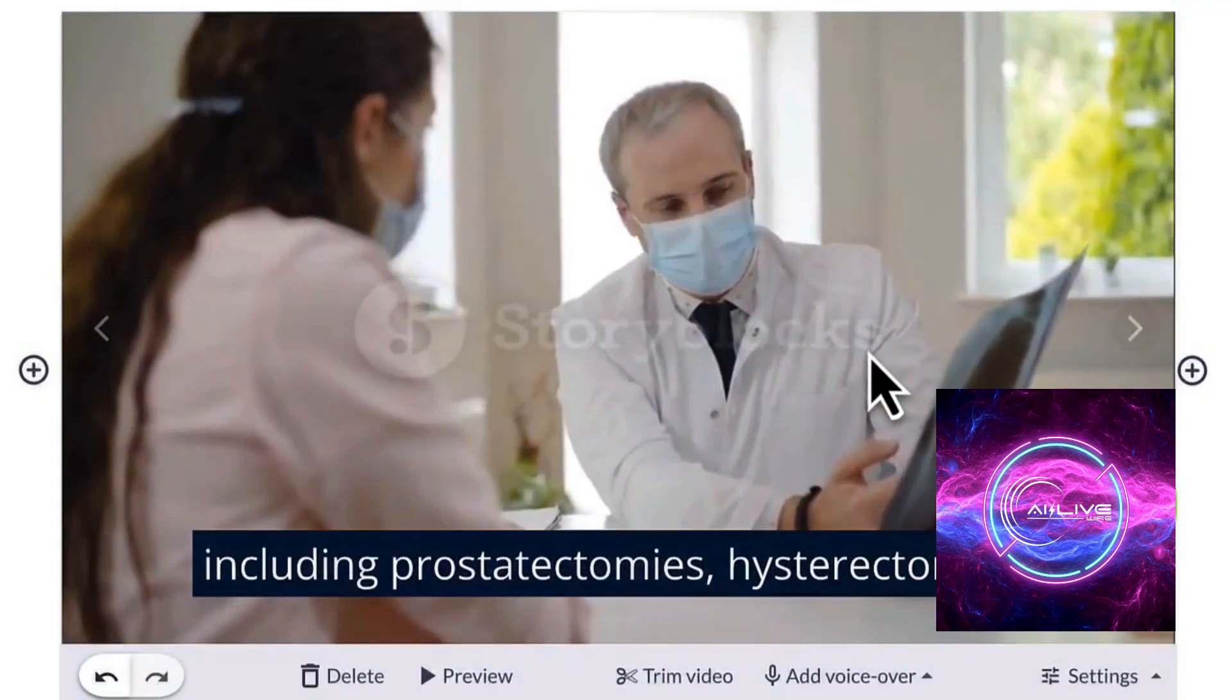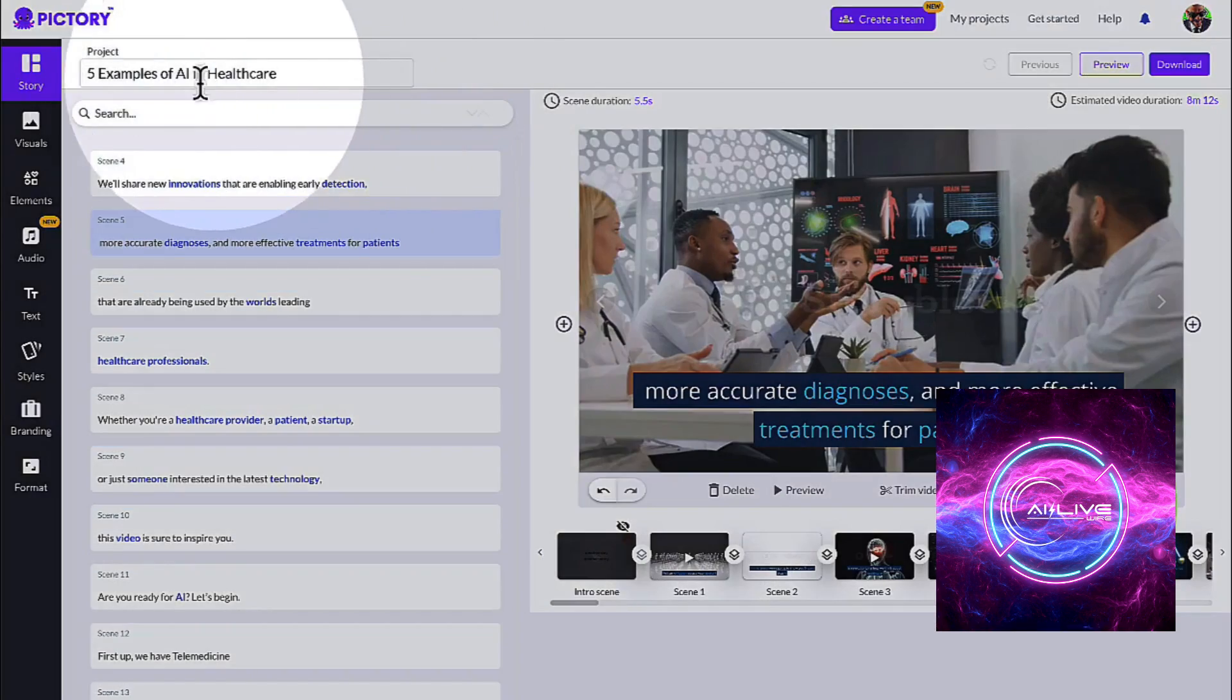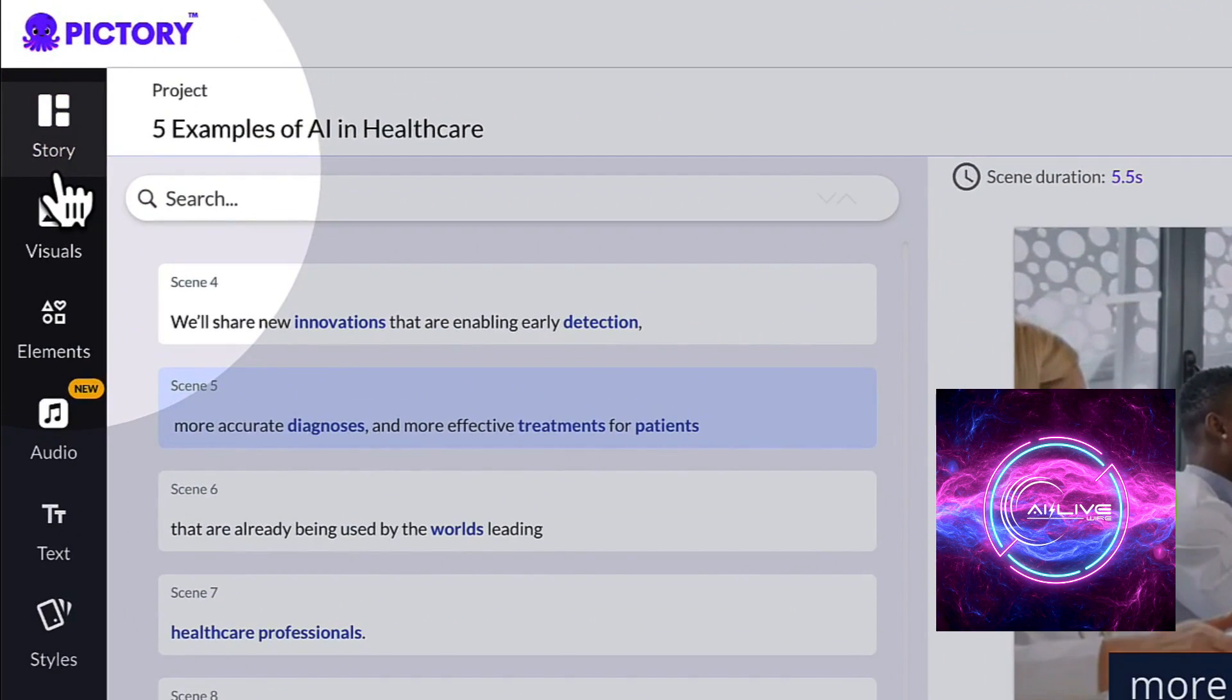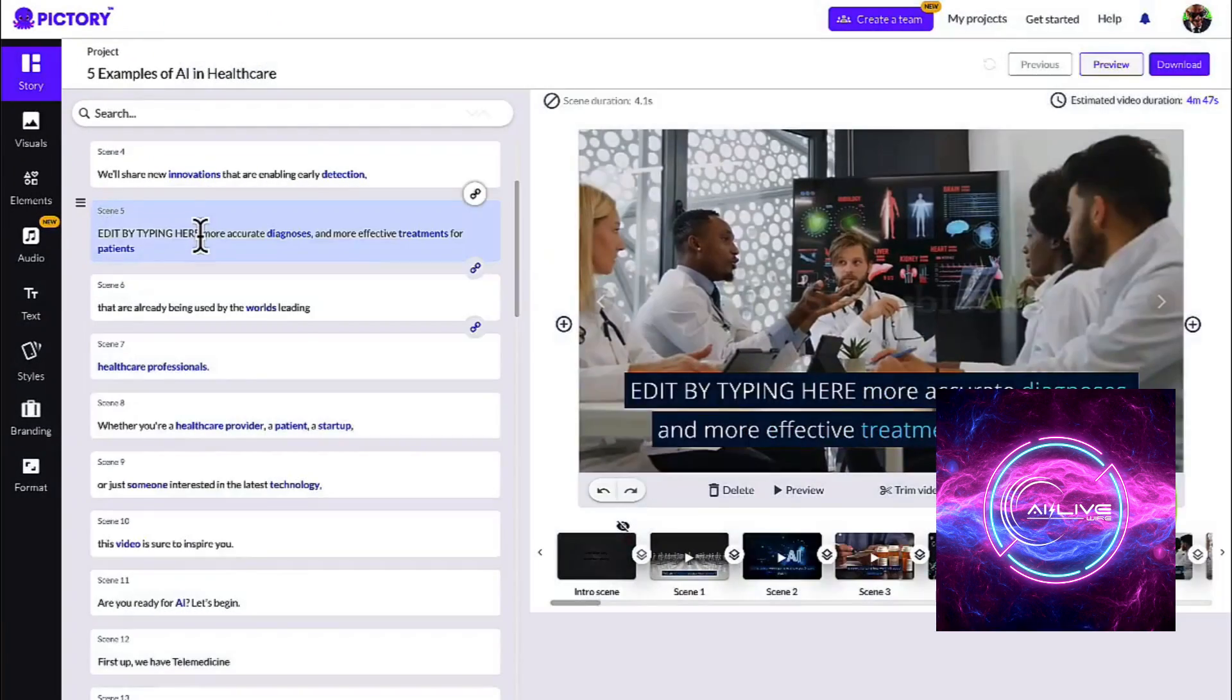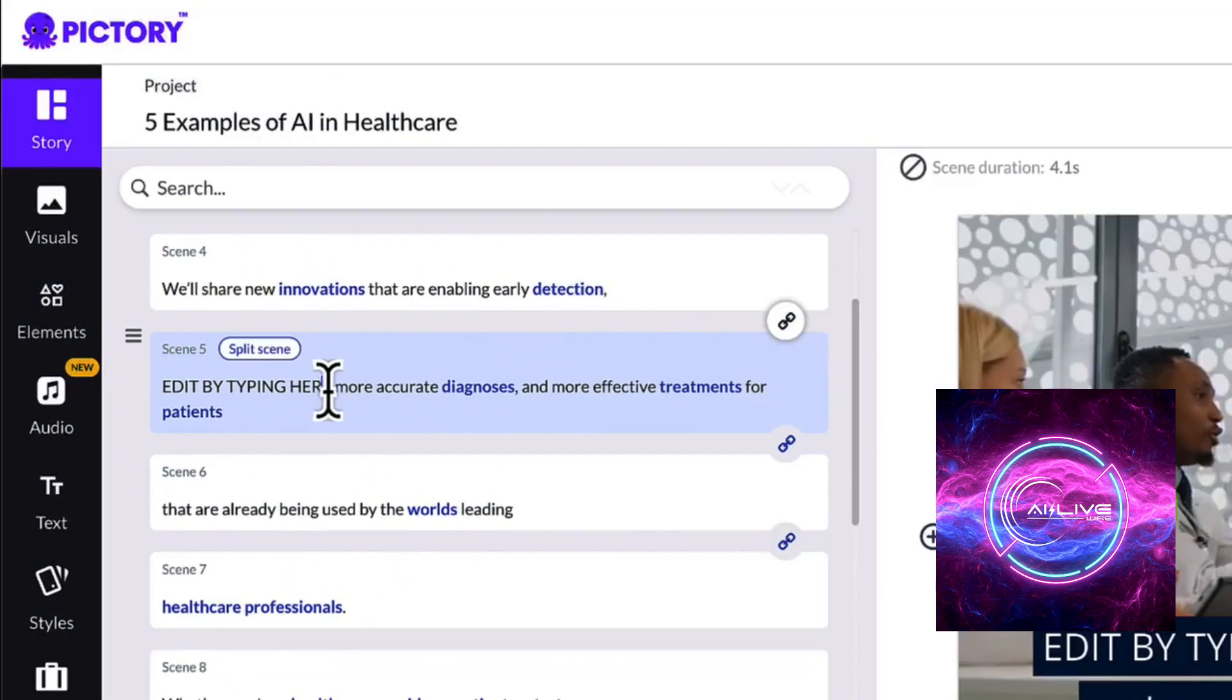Elevate your content to new heights by incorporating captivating animations, overlaying videos with eye-catching text, and crafting visually immersive stories that stand out in a crowded digital world.